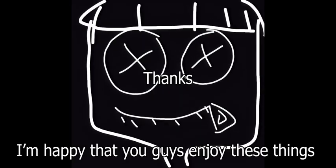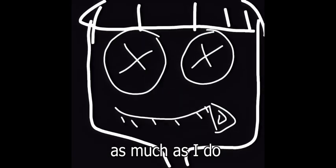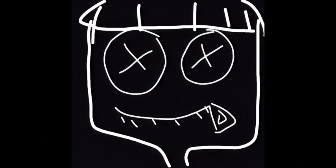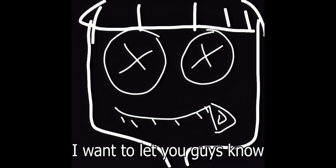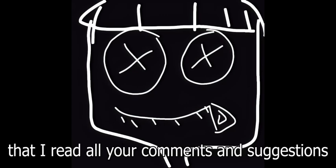Thanks! I'm happy that you are enjoying these things as much as I do. I want to let you guys know that I read all your comments and suggestions.